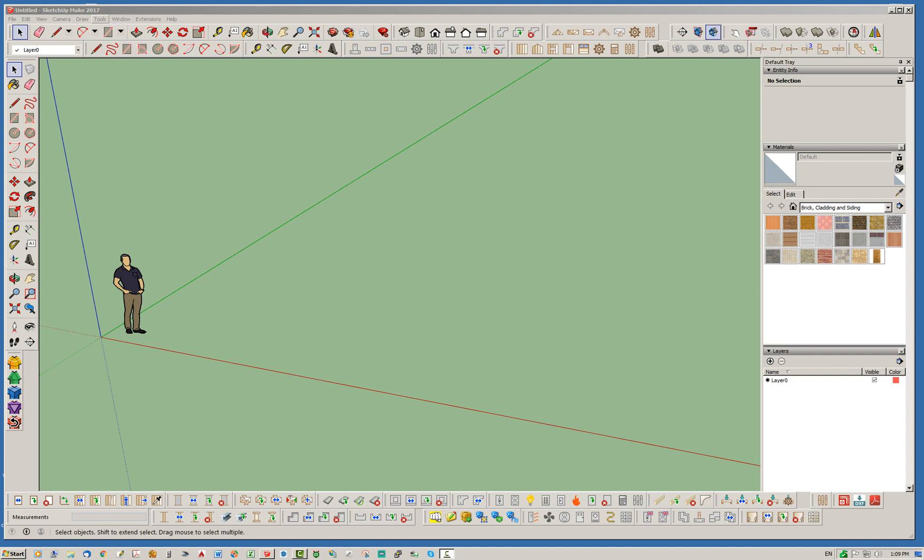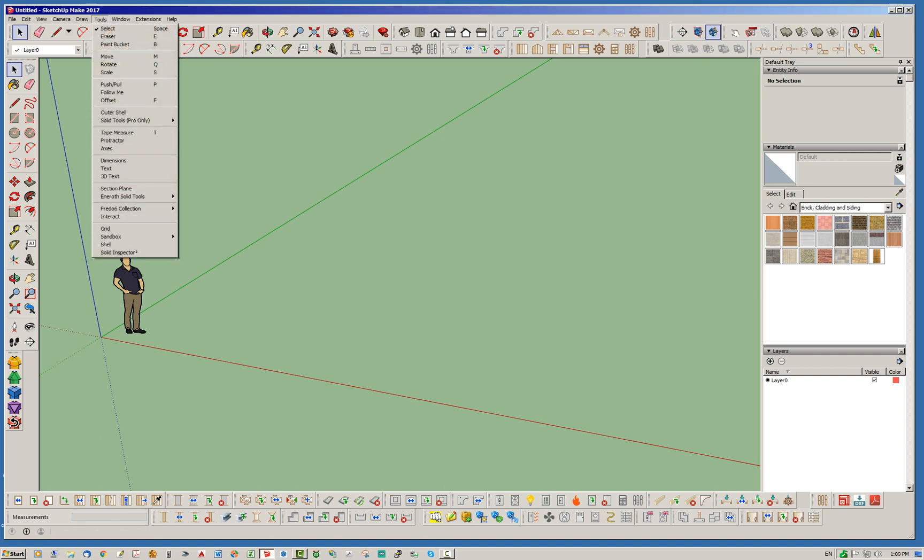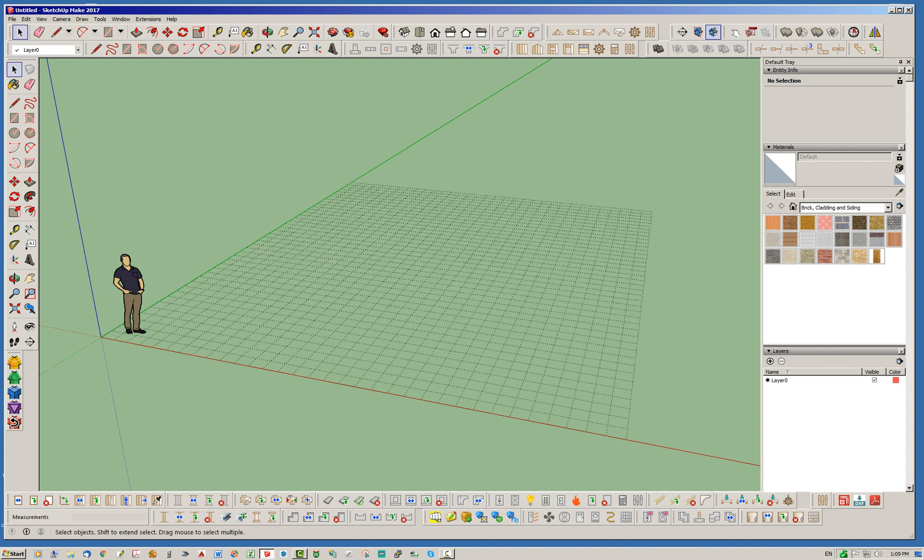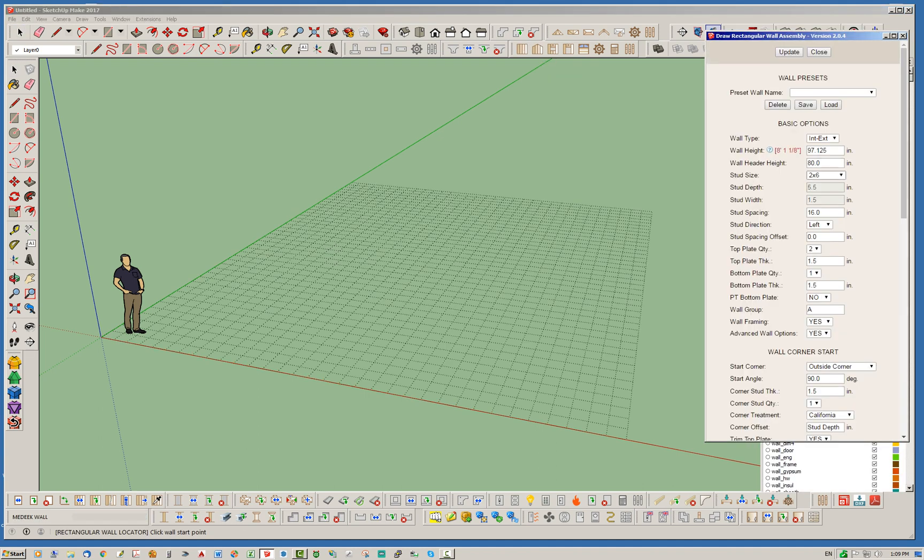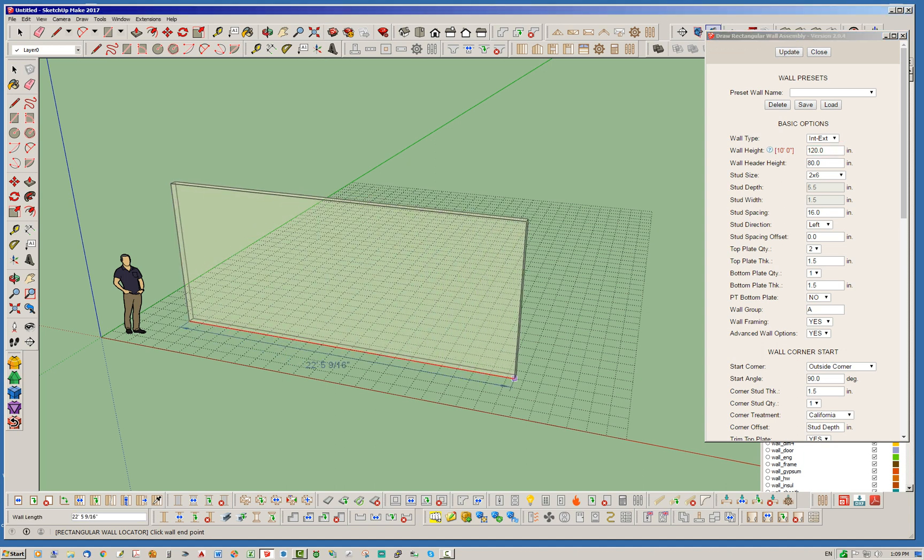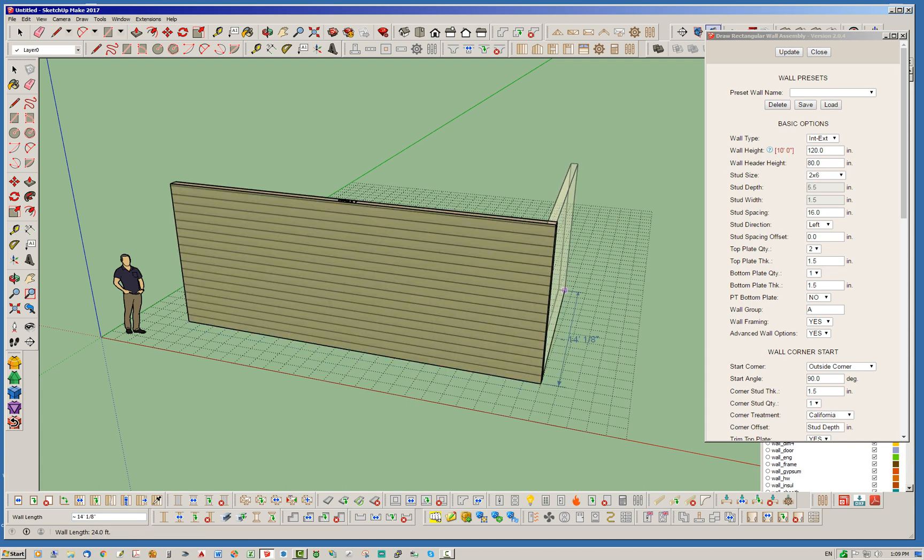So to start off with, let's just go ahead and put down a little grid here with this grid tool, and we'll throw up some walls. And then I'm just going to go here, and I think we'll just do a wall height of like 10 feet, just so we have a little more headroom.